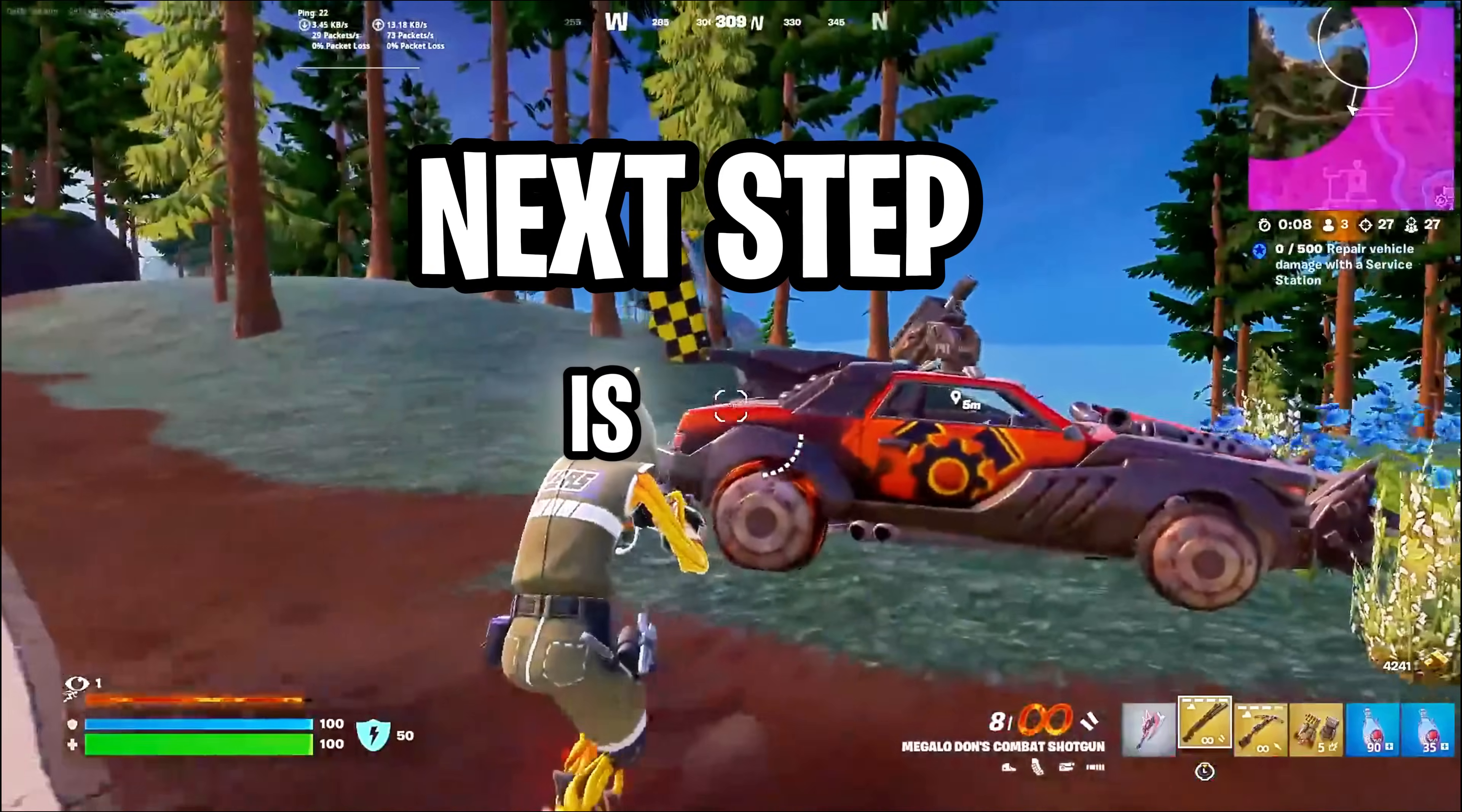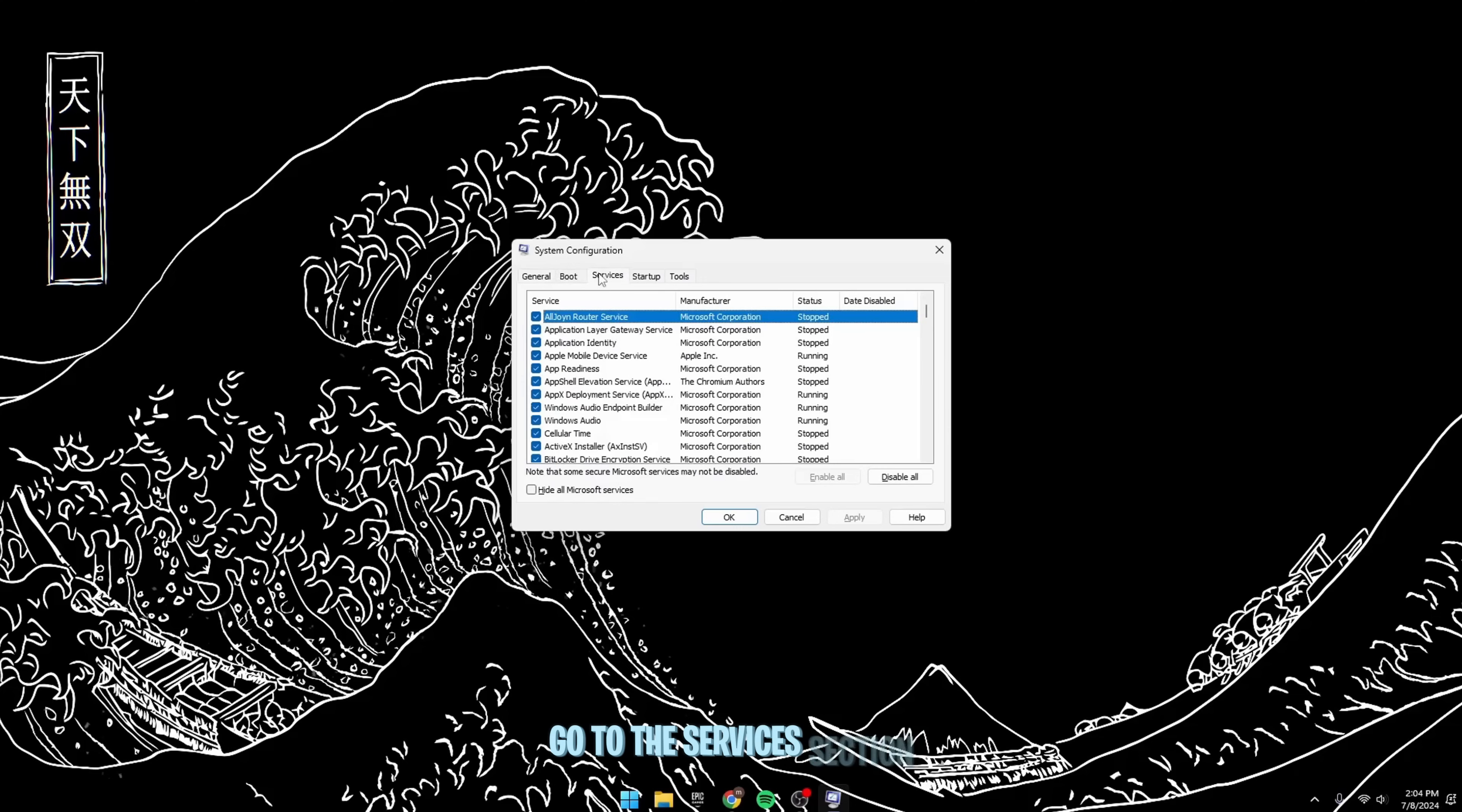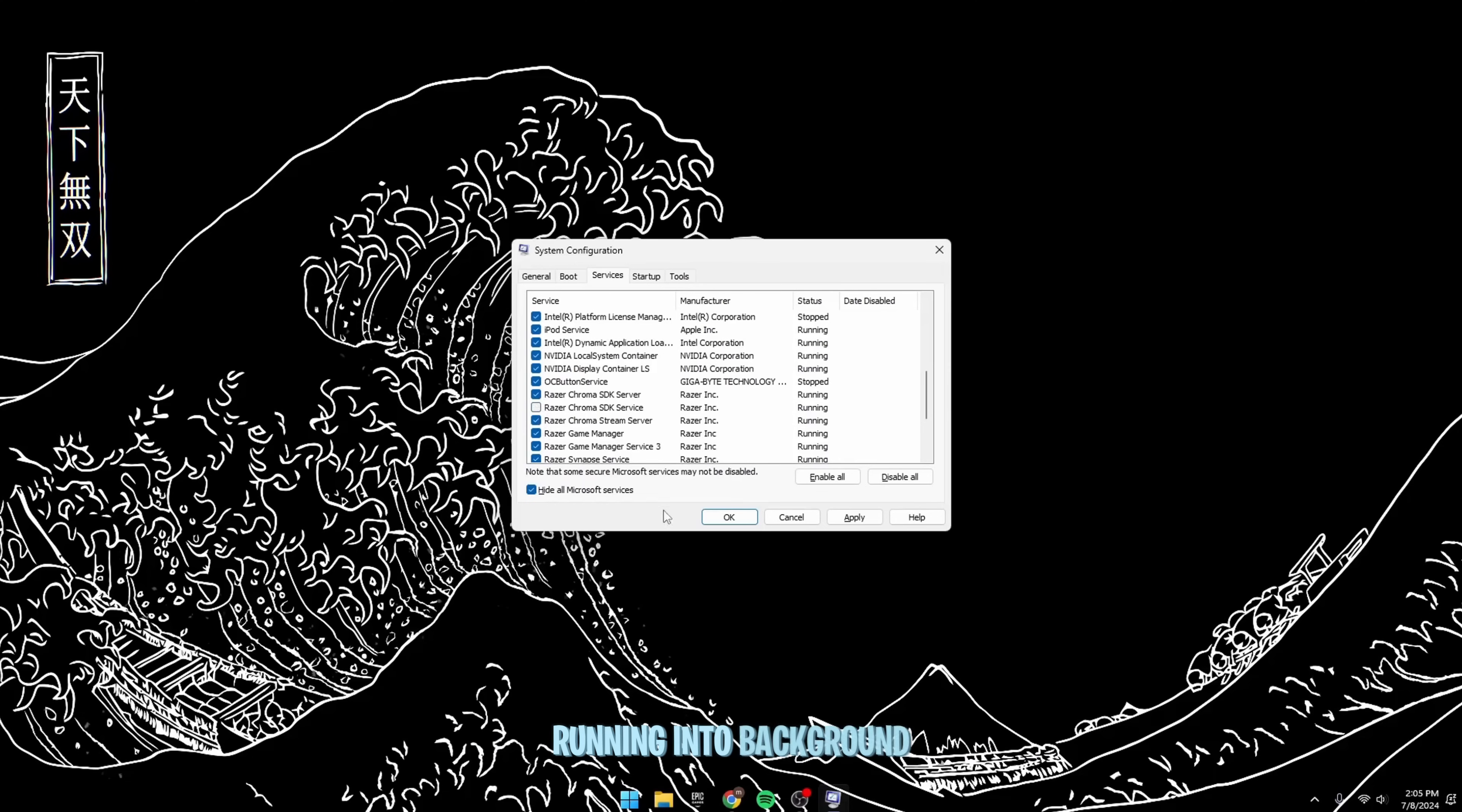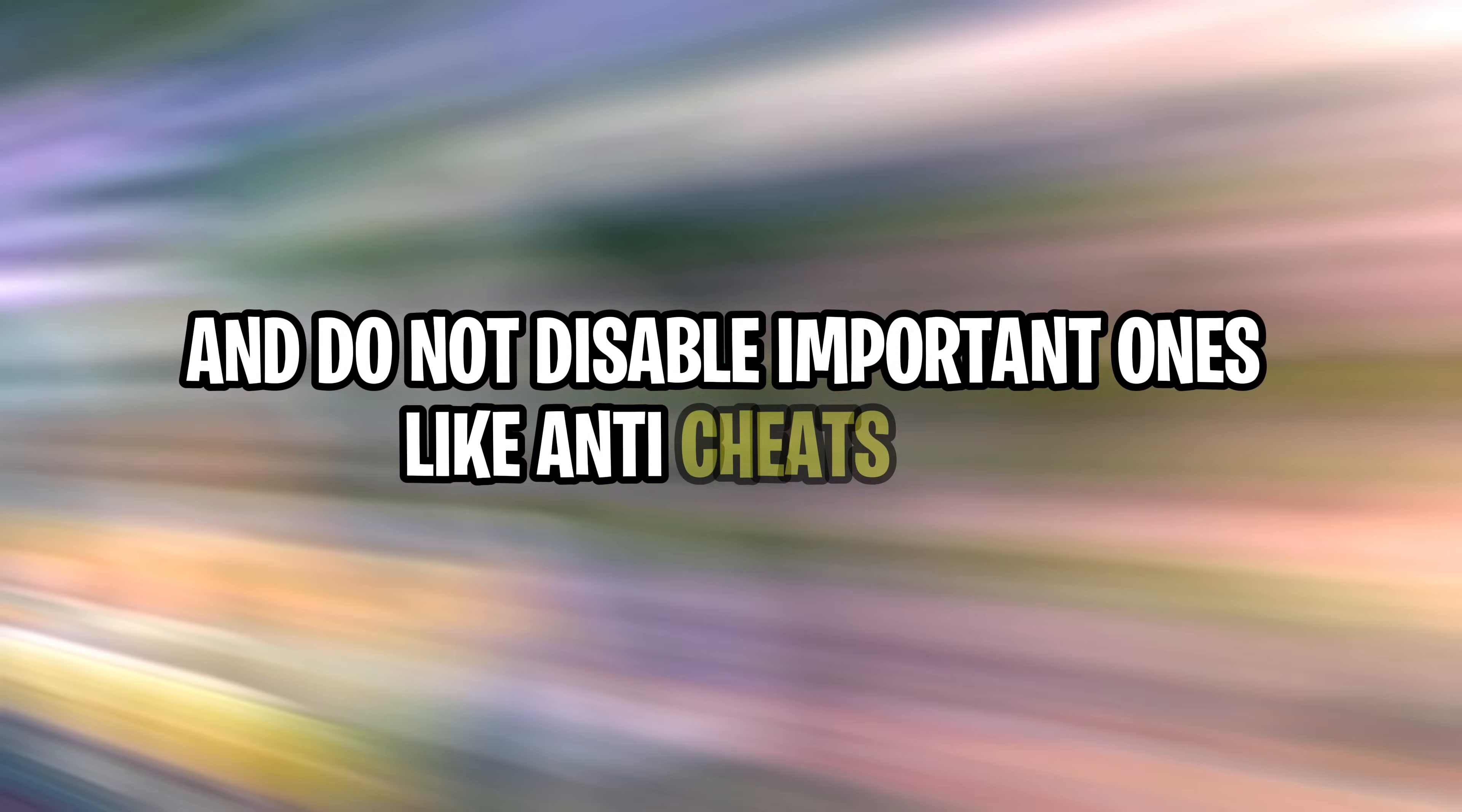Next step is Disable Unwanted Services. For that, search for msconfig on your PC or open up system configuration. Go to the Services section, click on Hide All Microsoft Services, and Disable All Unwanted Services, such as Fan Control Service, Adobe, and Browser Update Service, RGB and Fan Control Services, and a lot more. This will help you to reduce the number of services running in the background, ultimately giving you better performance in the game. A point of warning: also know what services you're disabling, and do not disable important ones like anti-cheats.